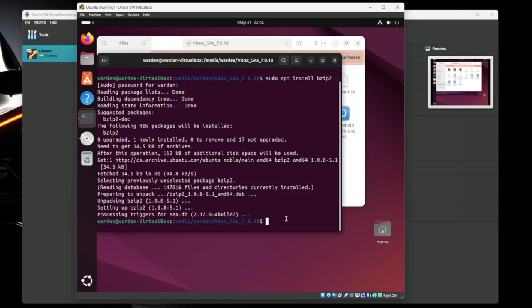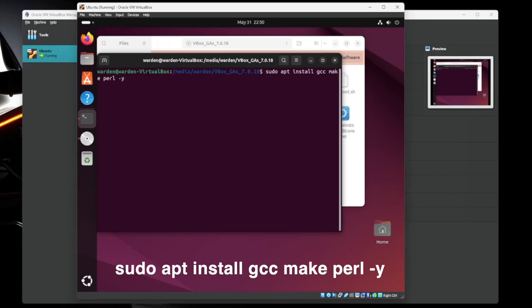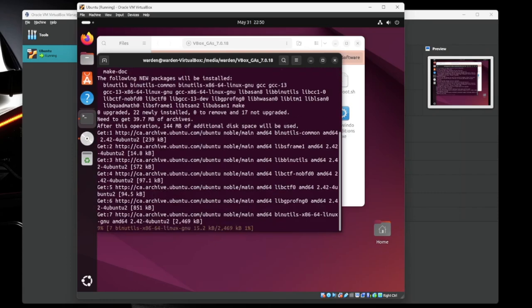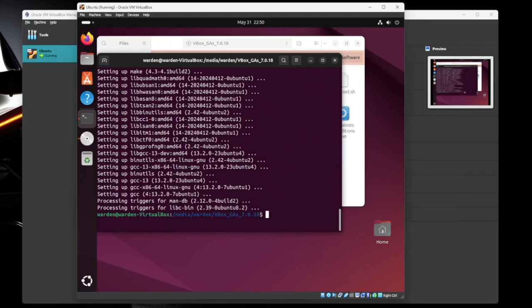And we're going to go back to our terminal here. sudo apt install gcc make slash perl. These are all different pieces of software just so you know. And then we're going to add dash y because it's going to ask you if you want to install. You can just do it automatically with dash y and hit enter. Perfect, all done.